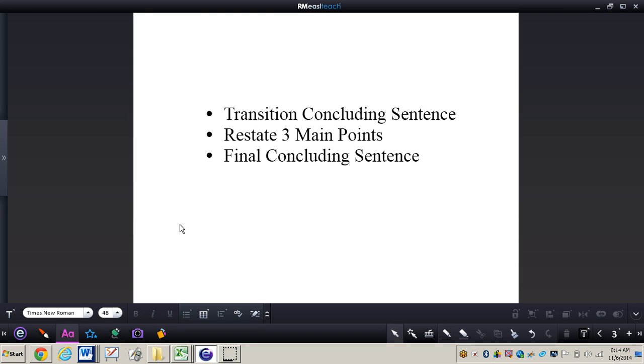Now these three things need to be included in that final fifth paragraph and I do want you to write these down in your notes.